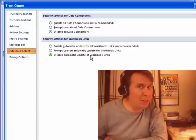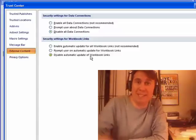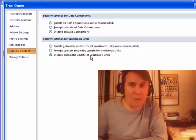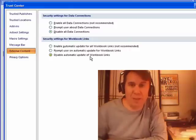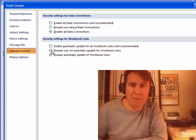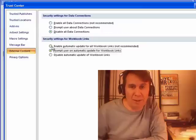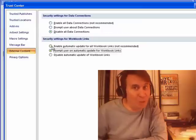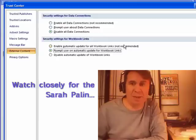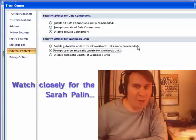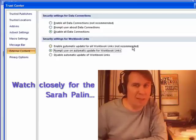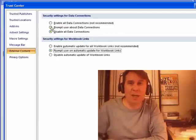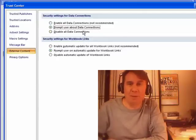Now, that should not be the default, but in some companies, the IT department is using Group Policy to make that be the default. So, at least prompt the user for automatic update, or if you know where the data is coming from, this is not recommended, so I'm going to not recommend it, but do what you need to do and prompt about data connections there.